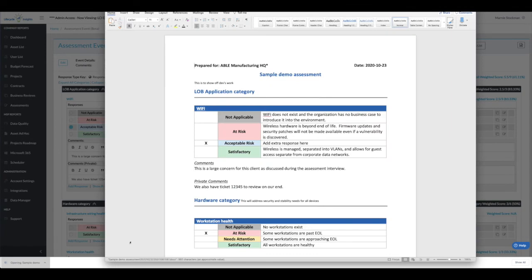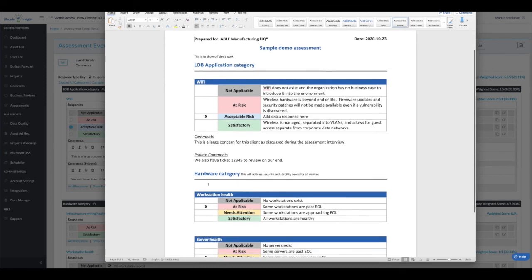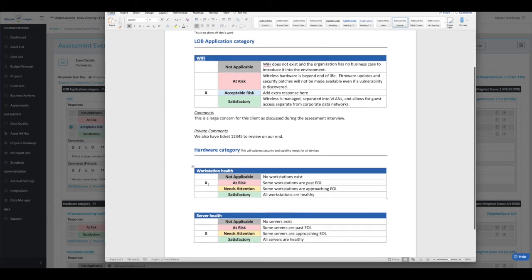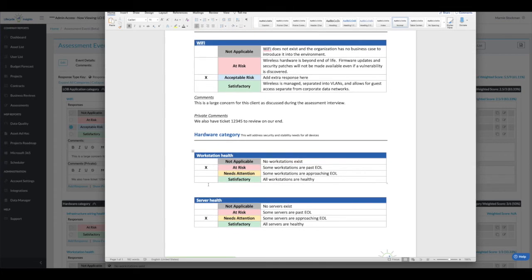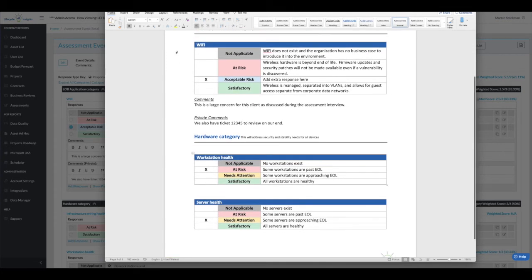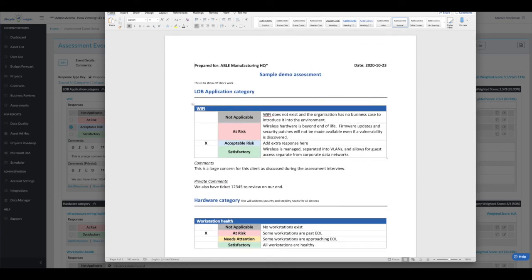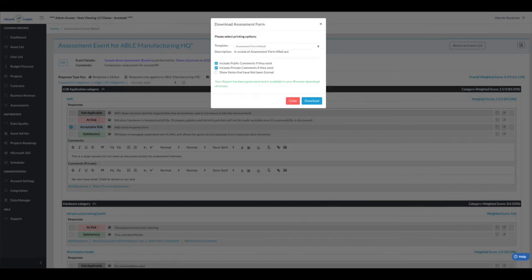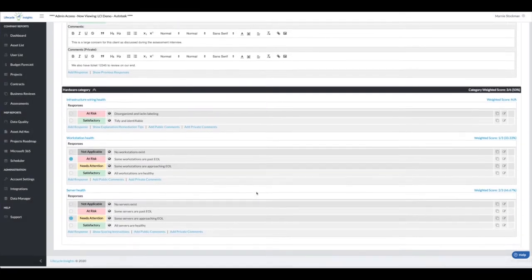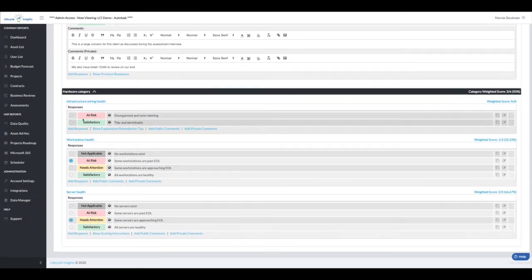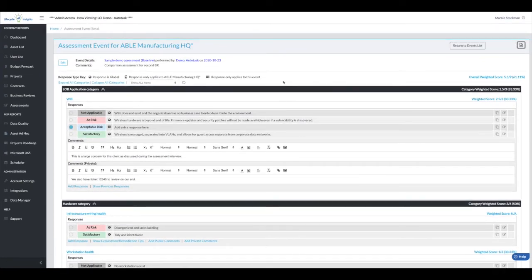When I pull up this template, you'll see how it all rolls out: the response, the public comments, the private comments. We responded to all of these items, so these all printed out. You can see that the item I didn't respond, infrastructure wiring health, didn't show up on that printout.